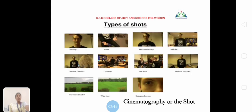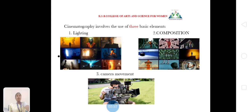These are examples of the types of shots: mid-shot, long-shot, close-up, extreme close-up, etc. There are three basic elements of Cinematography: Lighting, Composition, and Camera Movement.